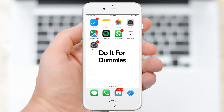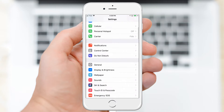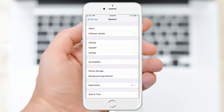In this tutorial, I will show you how to record your iPhone screen using Apple's new built-in screen recording feature in iOS 11. To use this feature, you will need to ensure that you are running iOS 11 or higher.